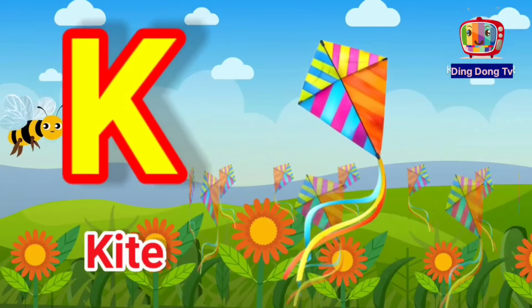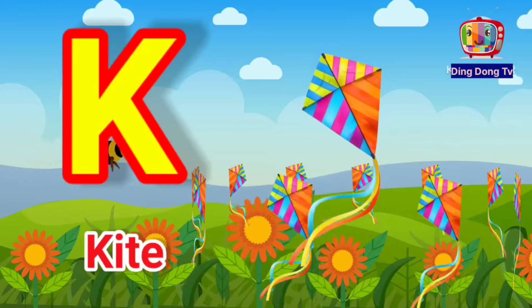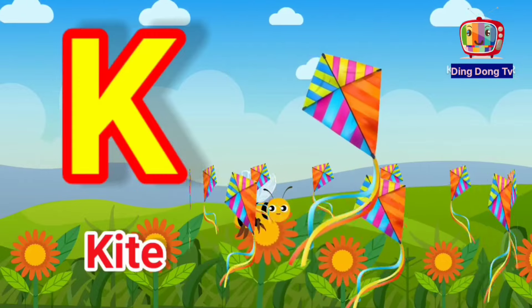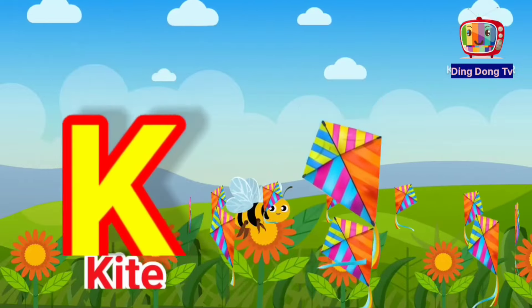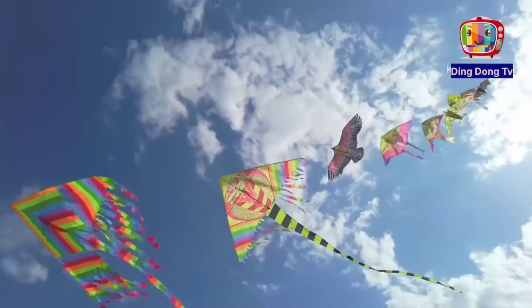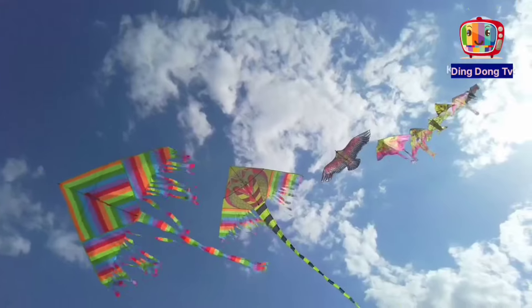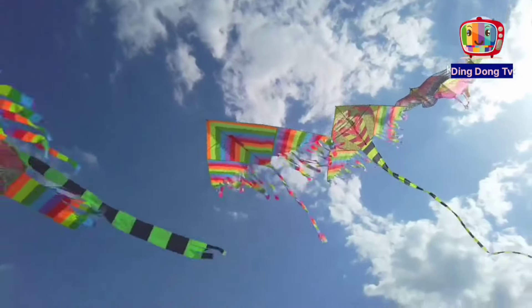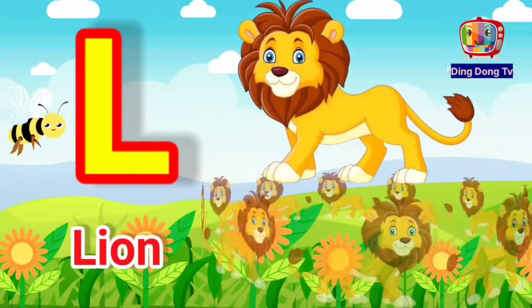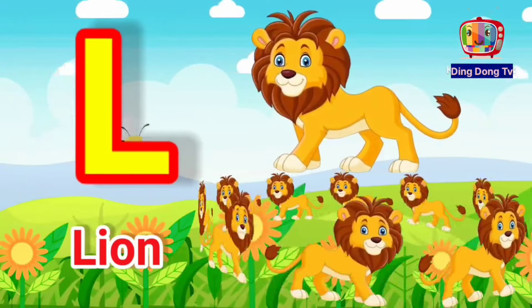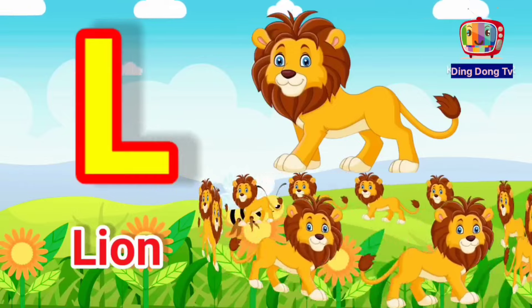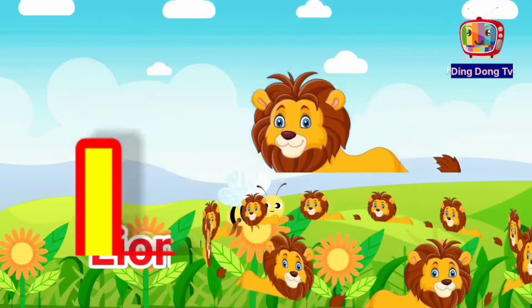K for kite, K for kite. L for lion, L for lion.